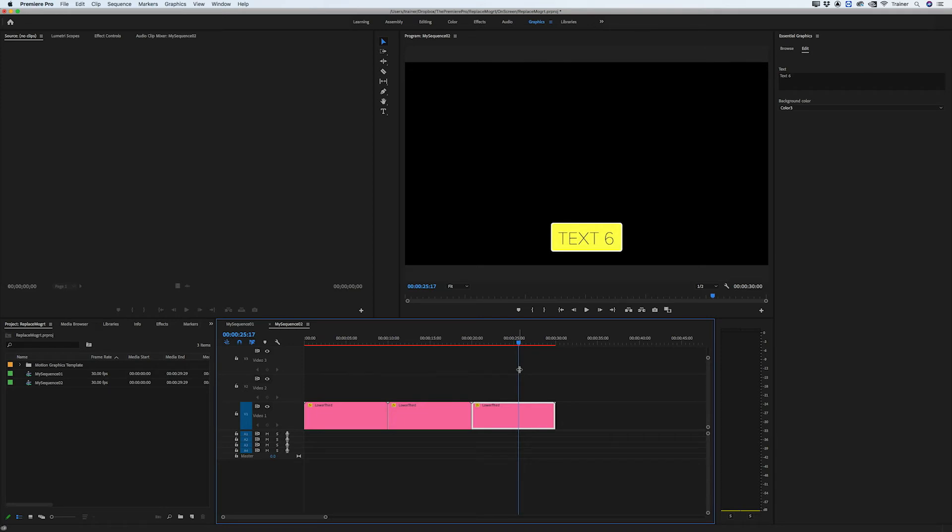Now an important thing to keep in mind is you can replace your graphics with any template this way but Premiere will only hold on to your custom settings if the new template was created using the same After Effects composition as the old one.